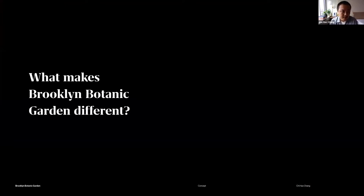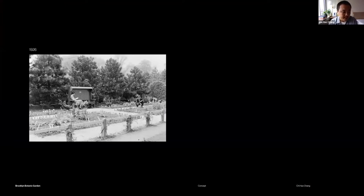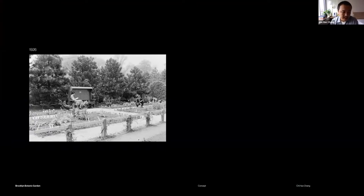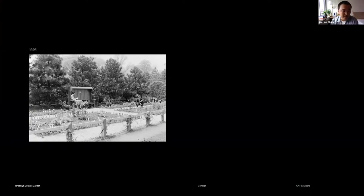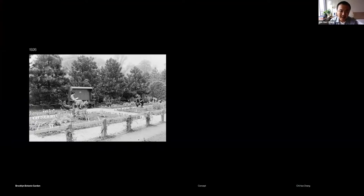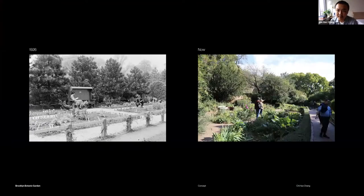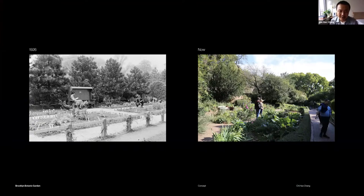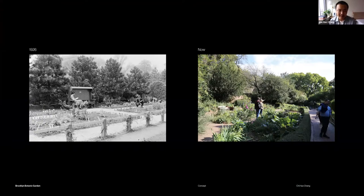I started to look into their history and found these historical photos from their website. This is Shakespeare's Garden, taken in 1926, and then last year I took this photo. It's been almost 100 years. Almost all the layout is the same, but you can see the plants and trees have been growing bigger.